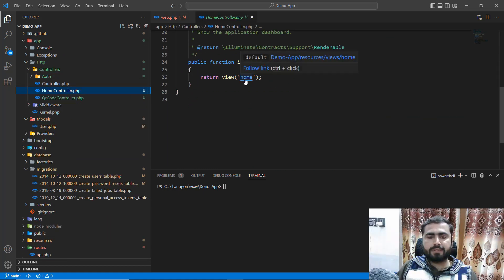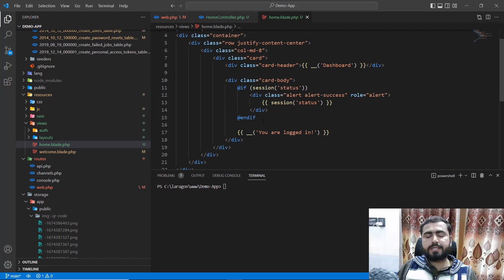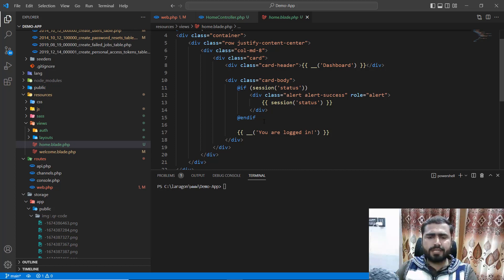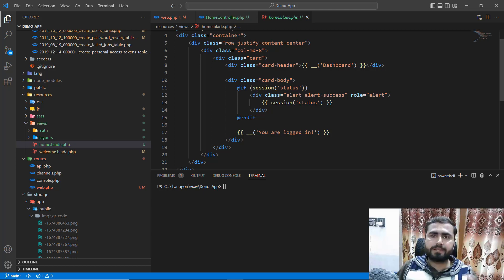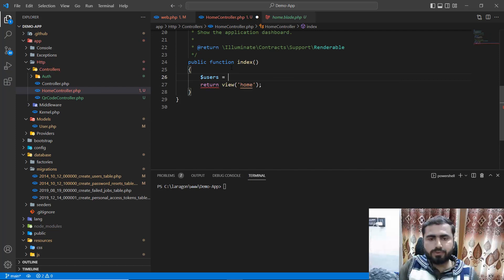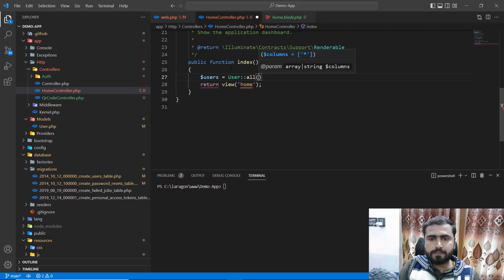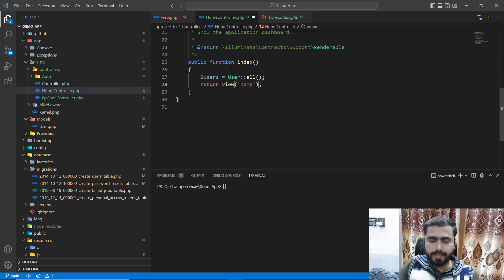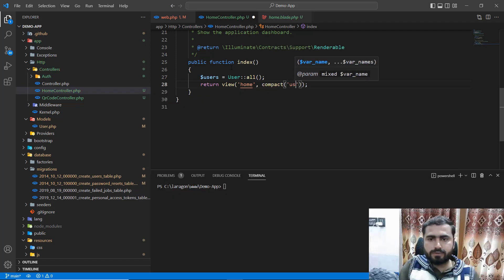Here we have the home controller and I want to display the users. I want to display all of the users. In this controller method I want to return all of the users — display user all — and then pass this to the compact method and pass it to the view.